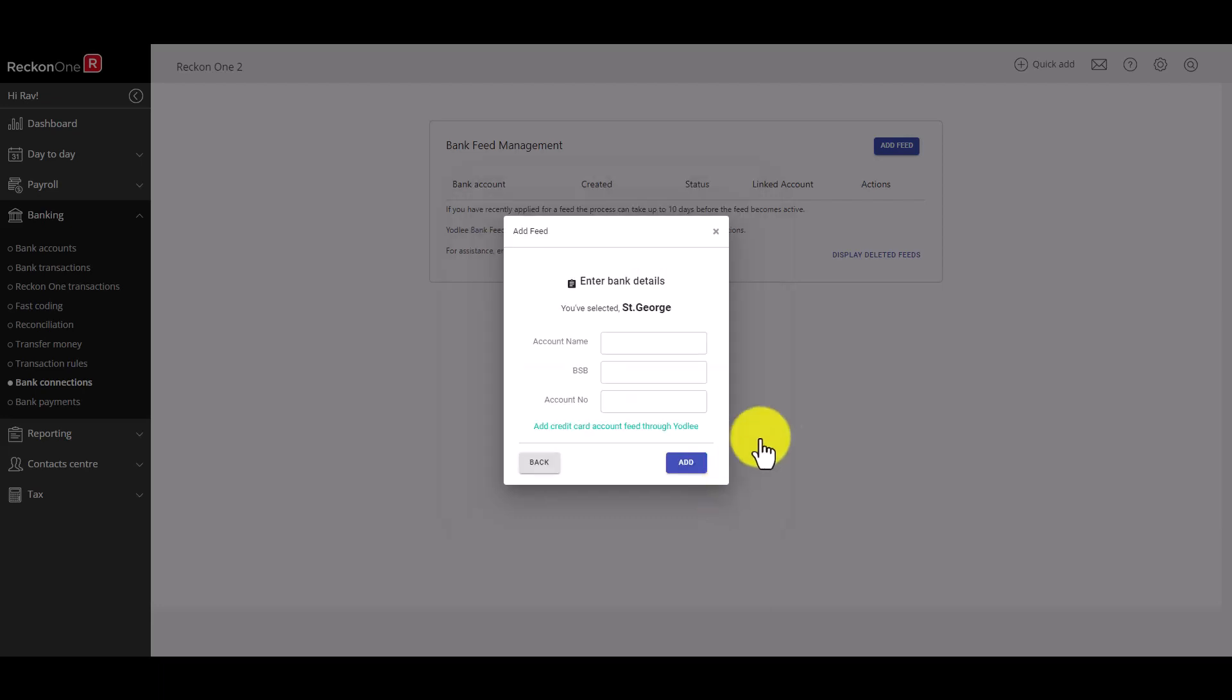Enter your bank account details. Once you're ready click the Add button.